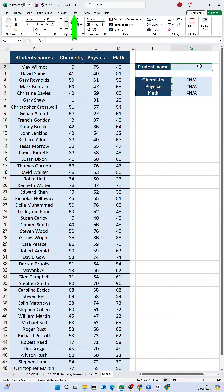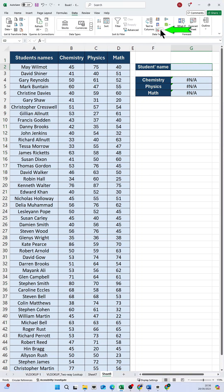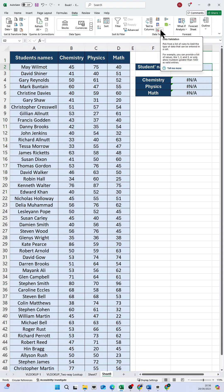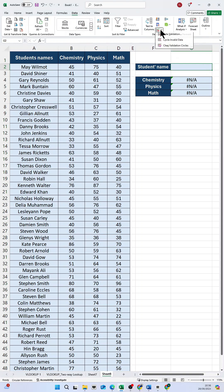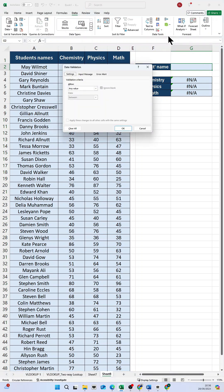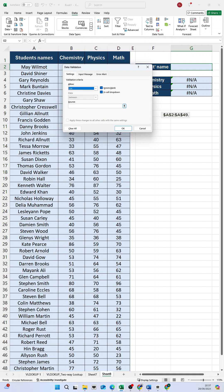Then click on the Data tab. Under Data Tools, select Data Validation. In the Data Validation dialog box, under the Settings tab, choose List from the Allow drop-down menu. In the Source field, enter the range of cells that contain the values you want in your drop-down list.